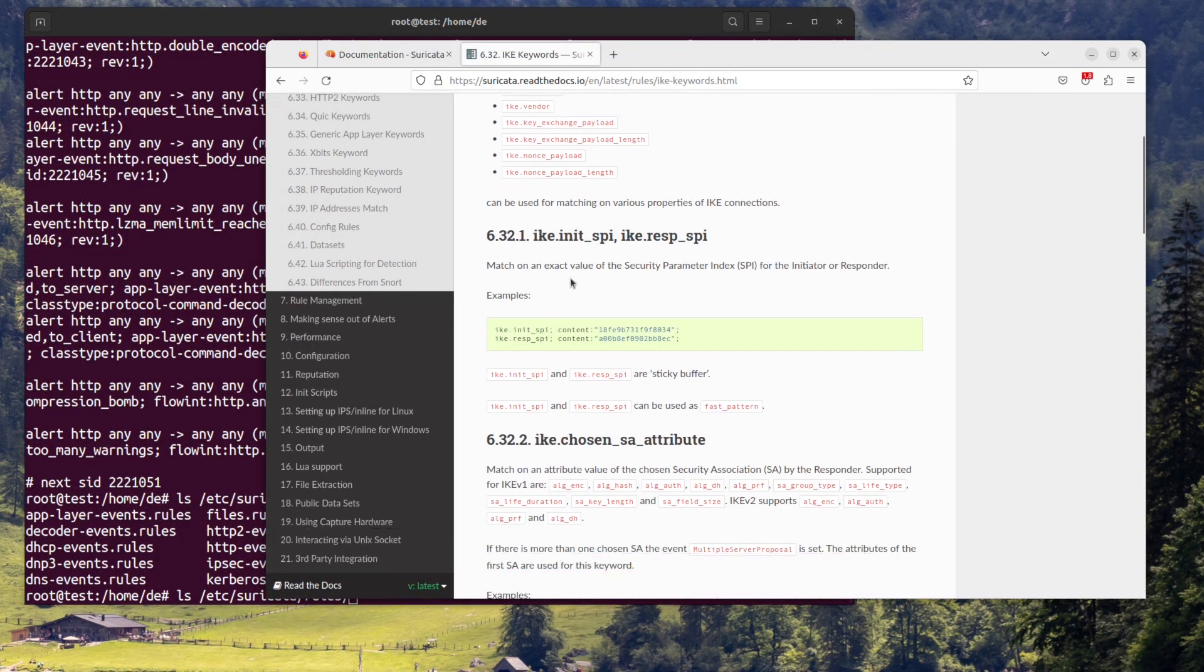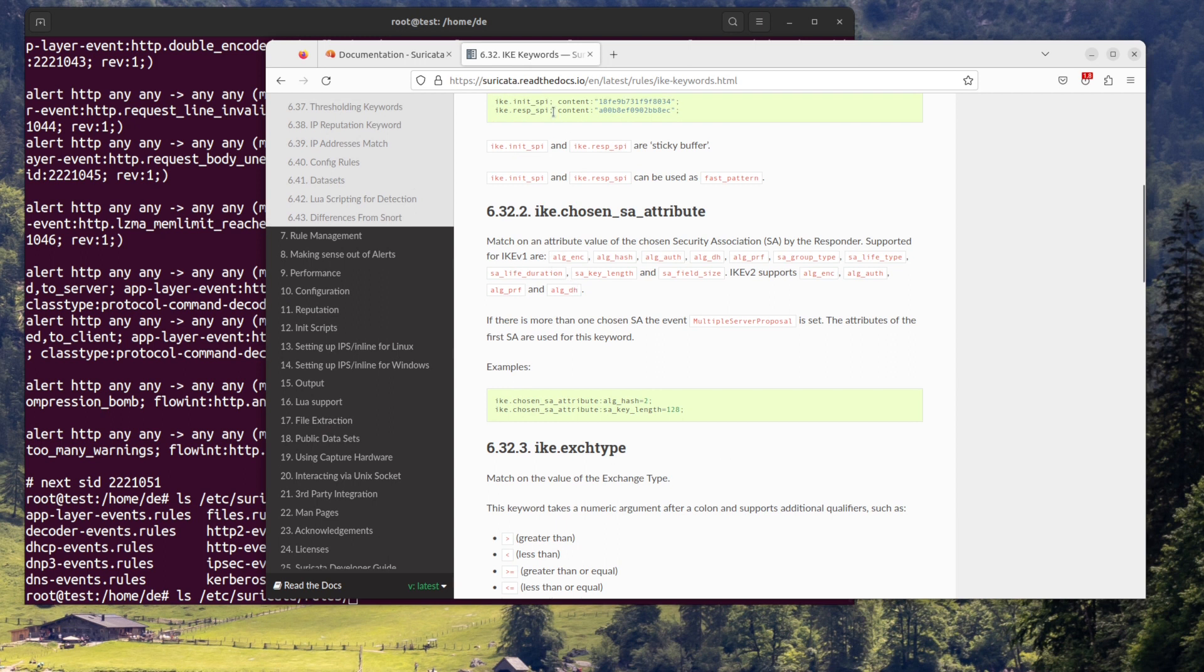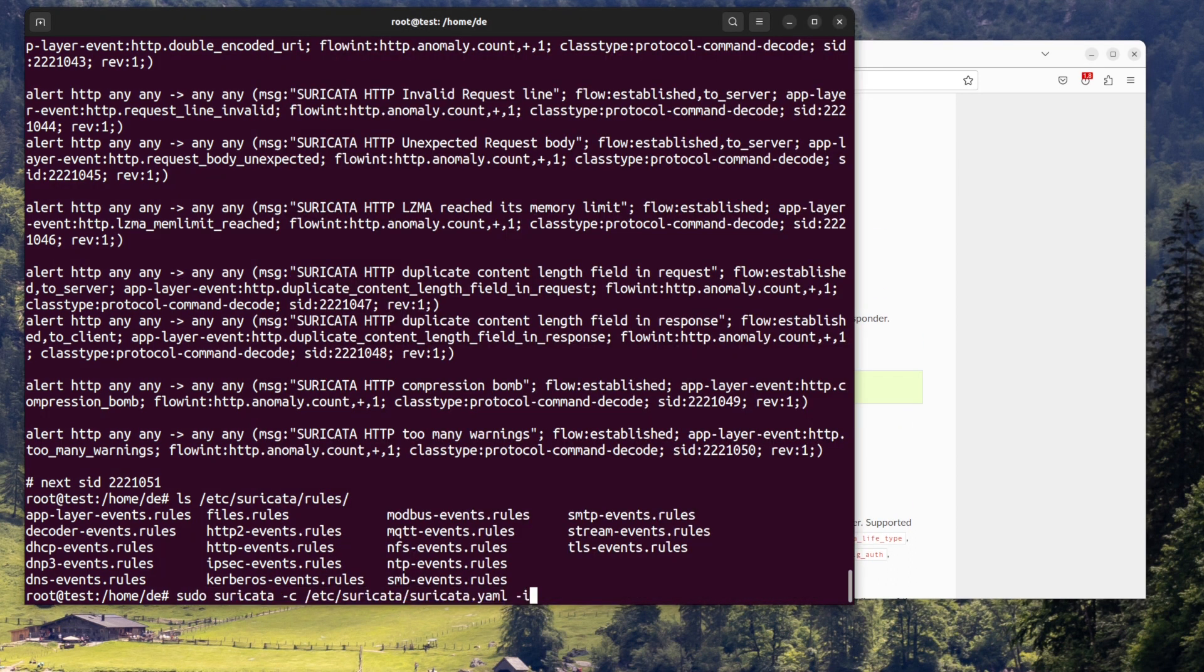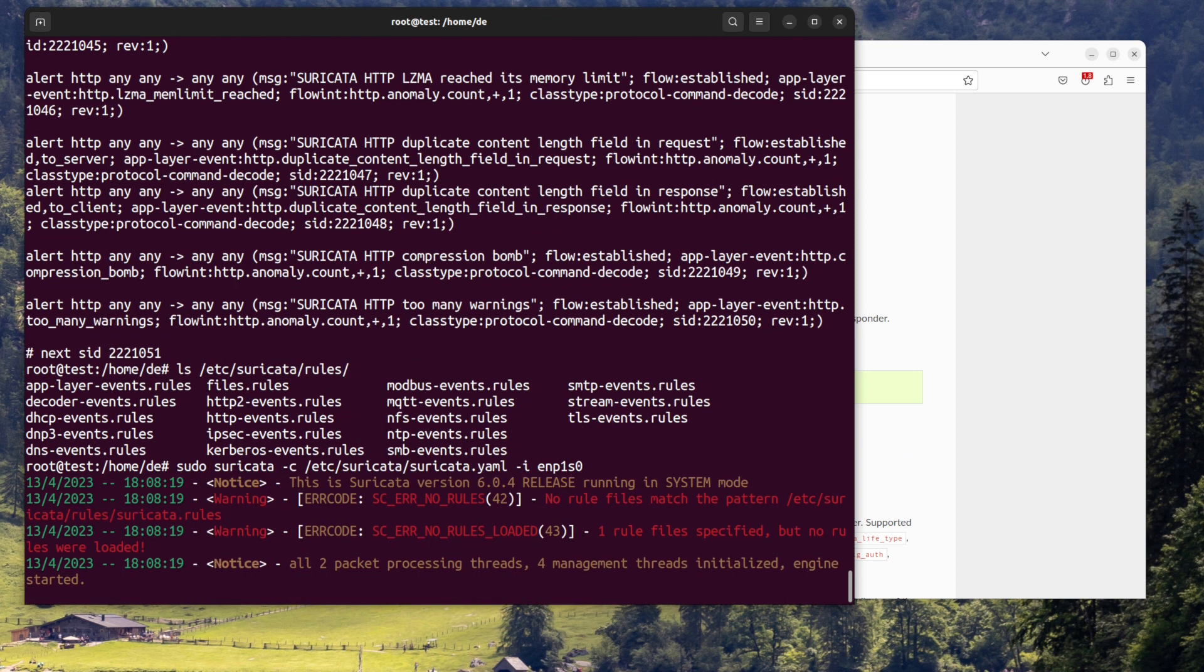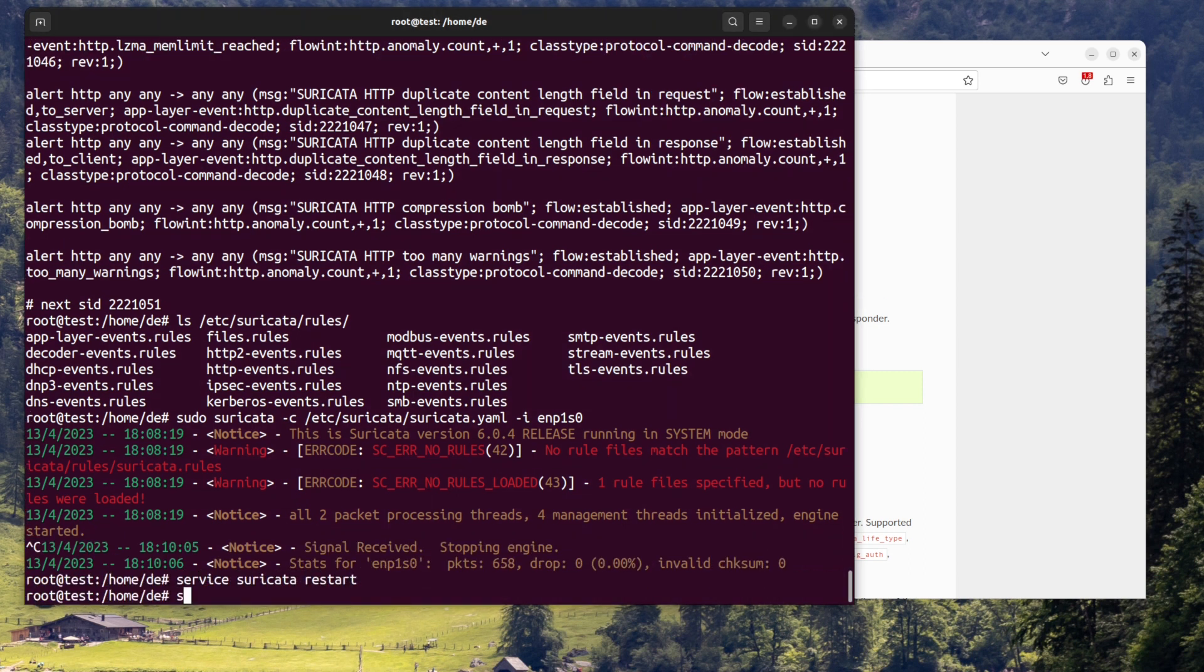Step four, start Suricata. To start Suricata, run the command: sudo suricata -c /etc/suricata/suricata.yaml -i interface. Replace 'interface' with the name of the network interface you want to listen on.